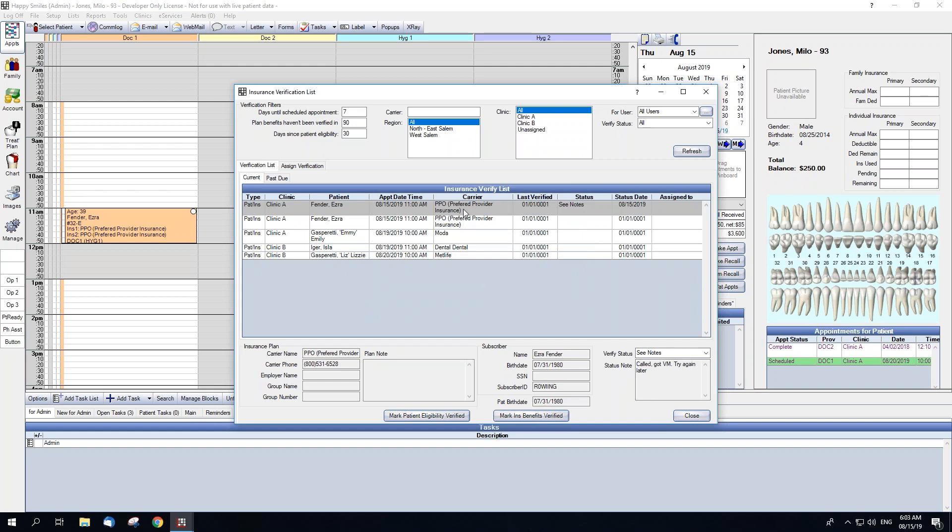Right clicking on an appointment gives us some more options. We can go to patient, which will select the patient and bring you to the family module.